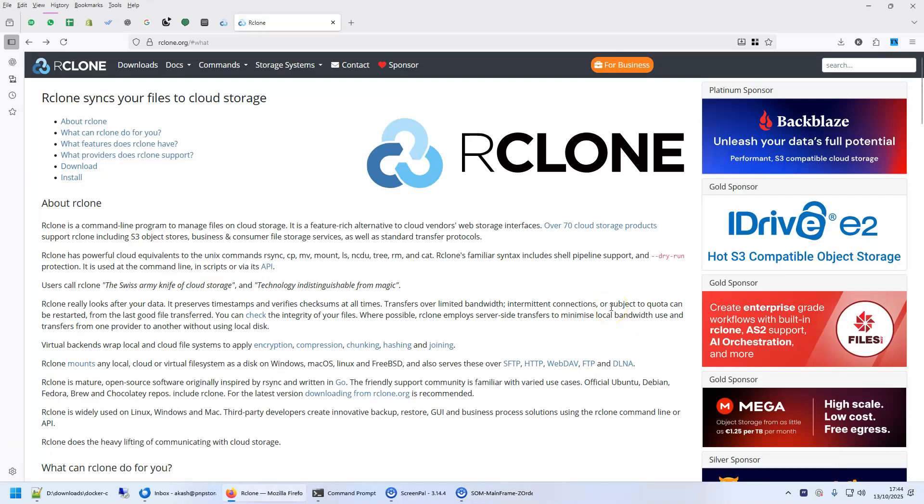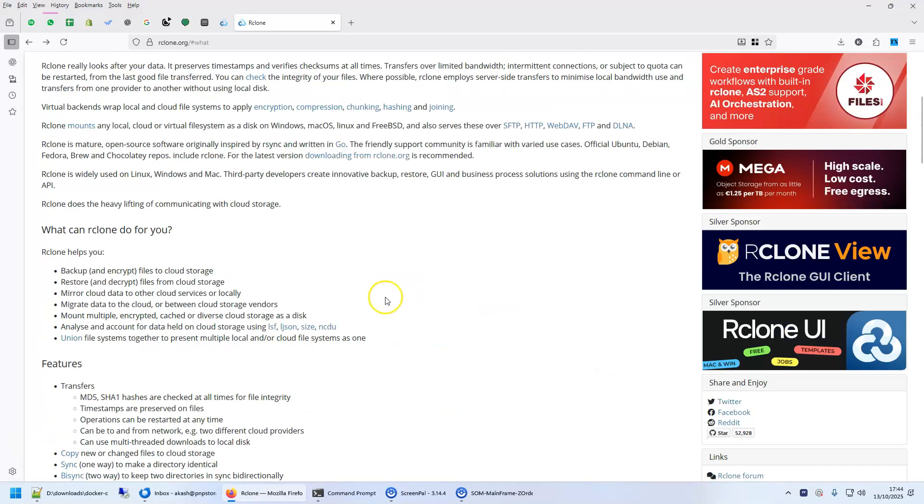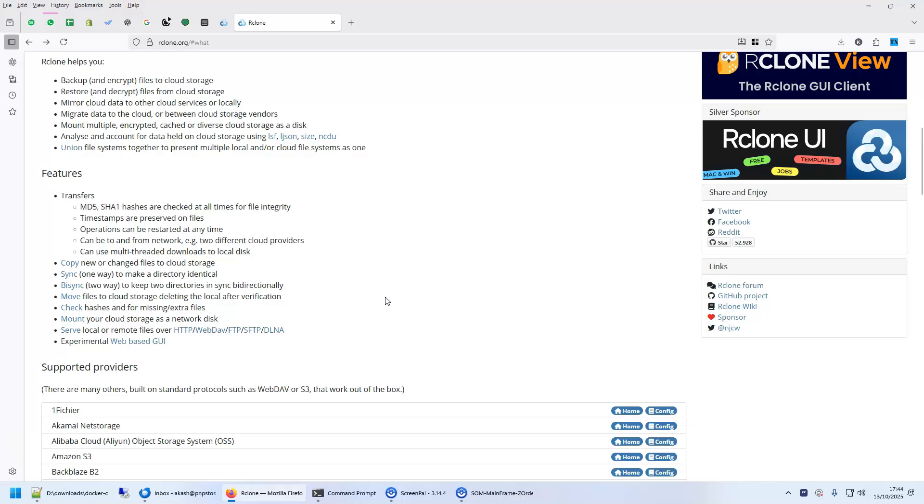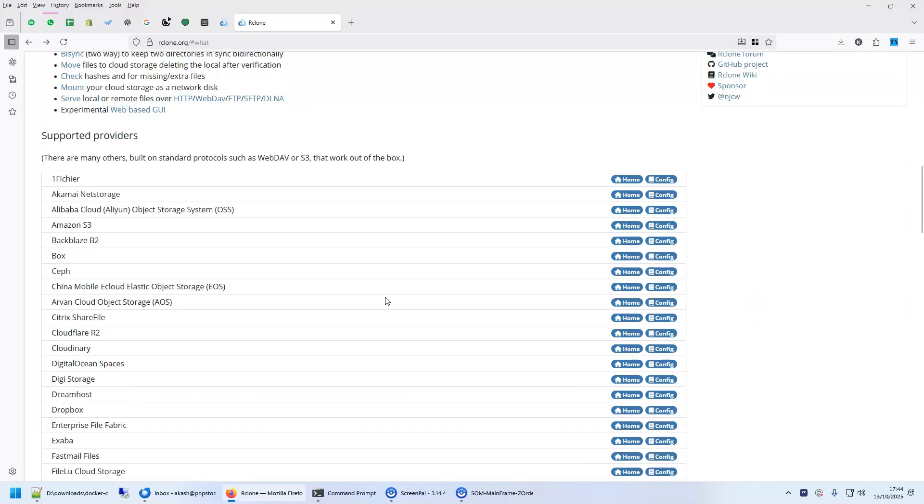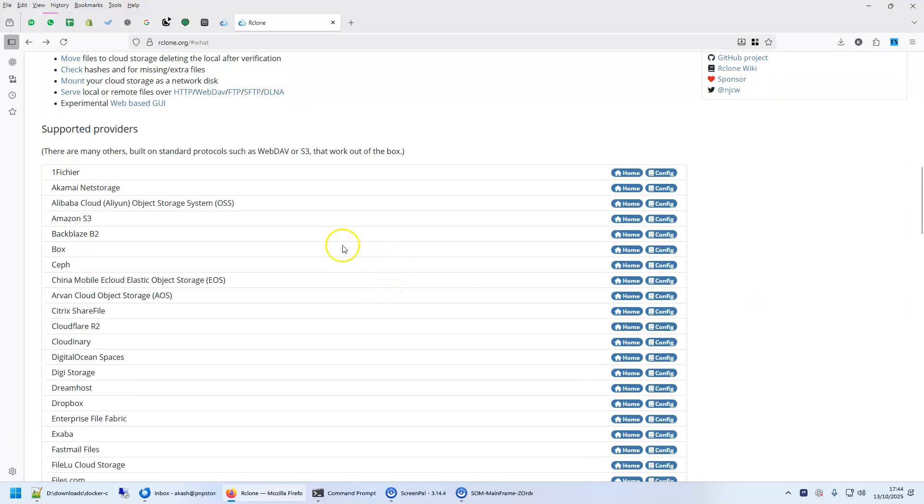Hi, this is Akash from PNP and today I'll show you how to install R-Clone on your uGreen NAS. R-Clone is a very useful program because it lets you browse, copy, and sync many cloud service providers. You can in fact copy from one cloud to another cloud also with this.